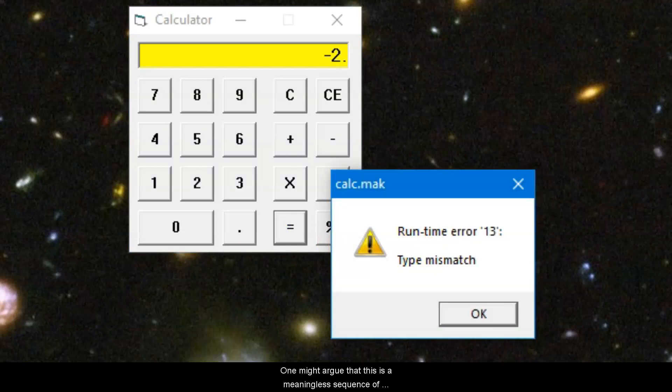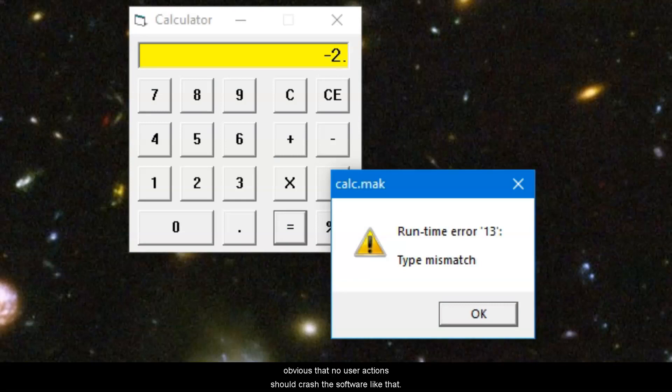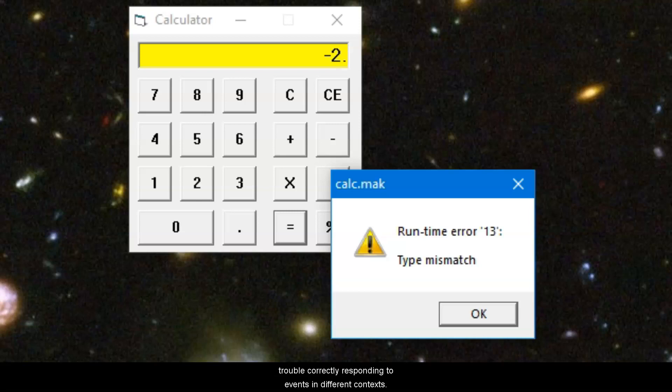One might argue that this is a meaningless sequence of events, but at the same time it is also obvious that no user actions should crash the software like that. So the calculator apparently has trouble correctly responding to events in different contexts.